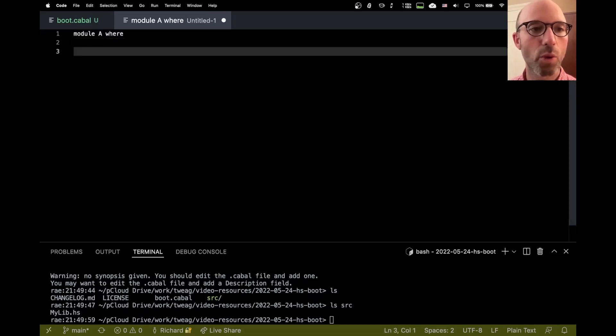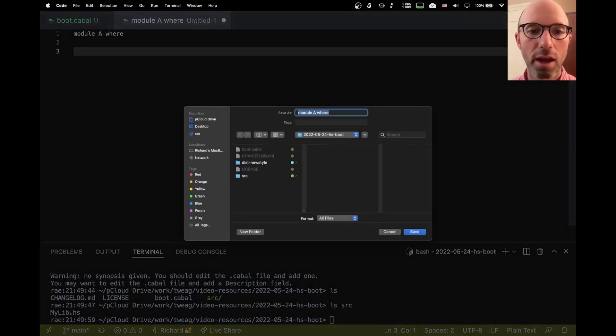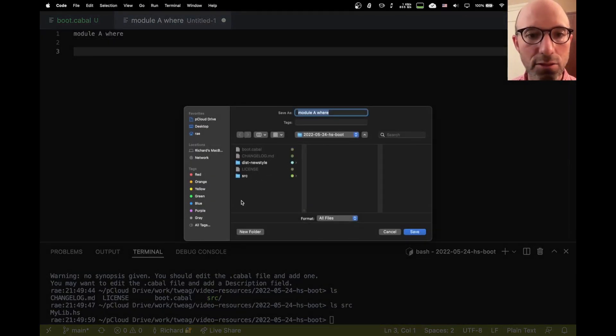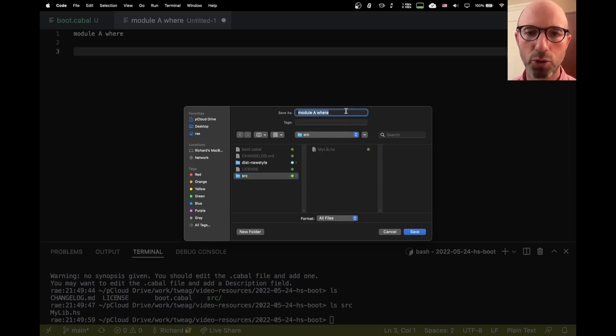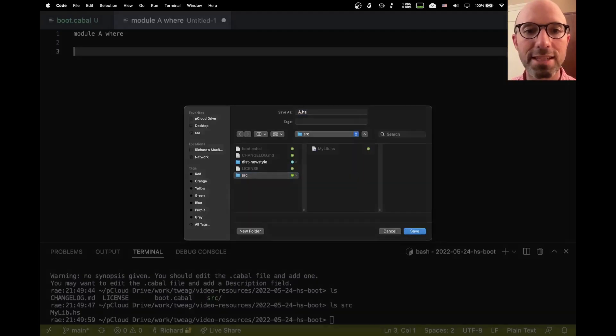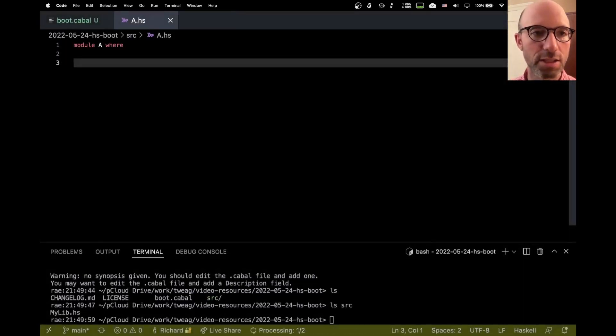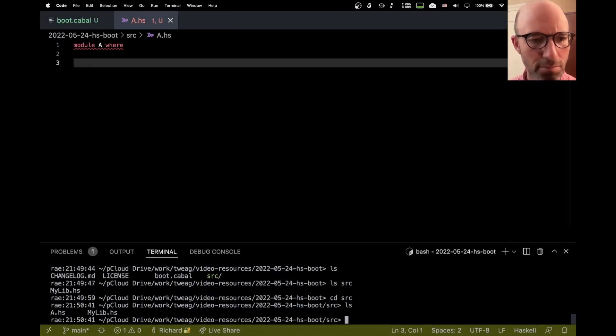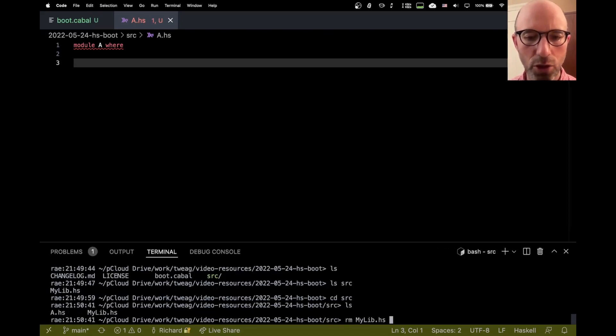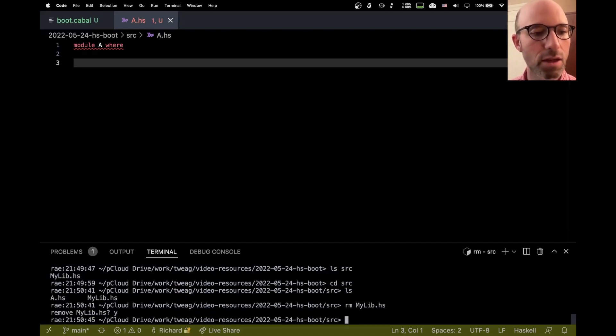So we have module A where, and let's see, this is the right thing. I need to put this in the source directory and we're going to call this not module A where, but this is a.hs. And if we go into source, there's this mylib. Let's just kill that off. We don't want that. Great.